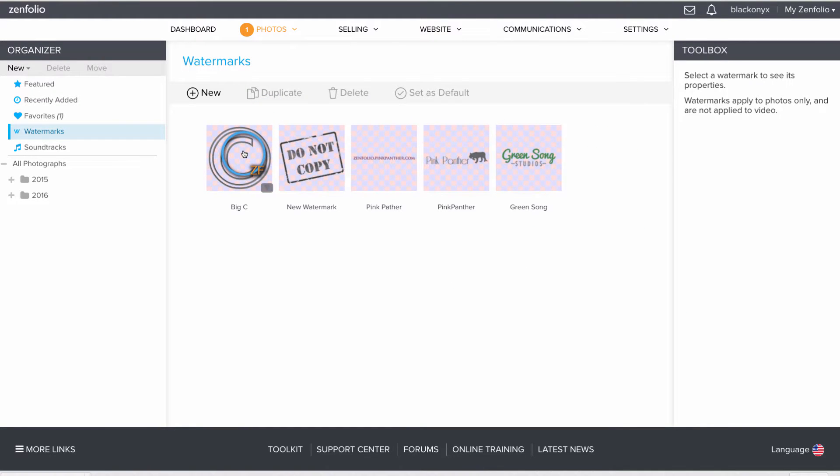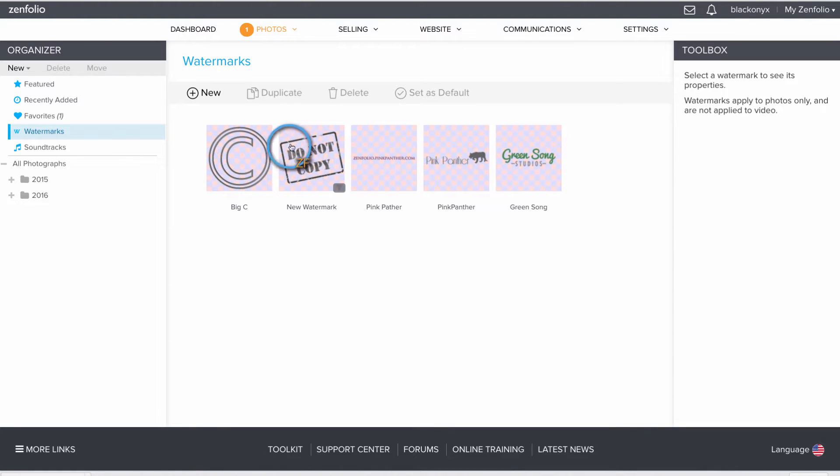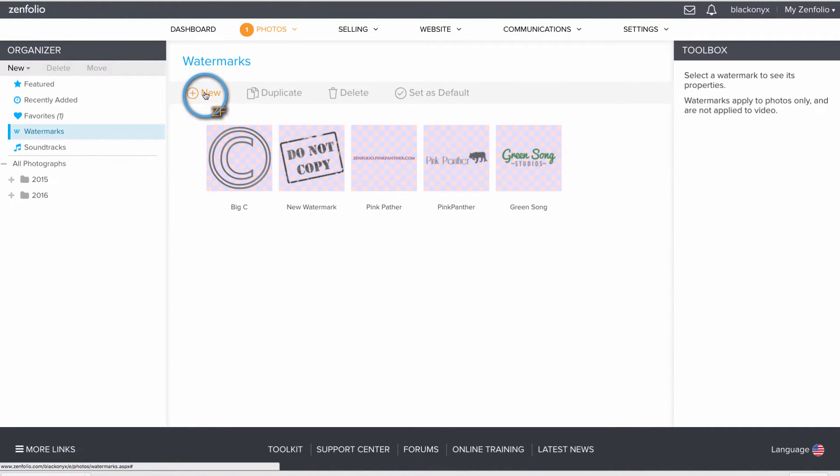There are two pre-made watermarks available for you to use. However, I want to upload my own custom watermark, so I'm going to click New.